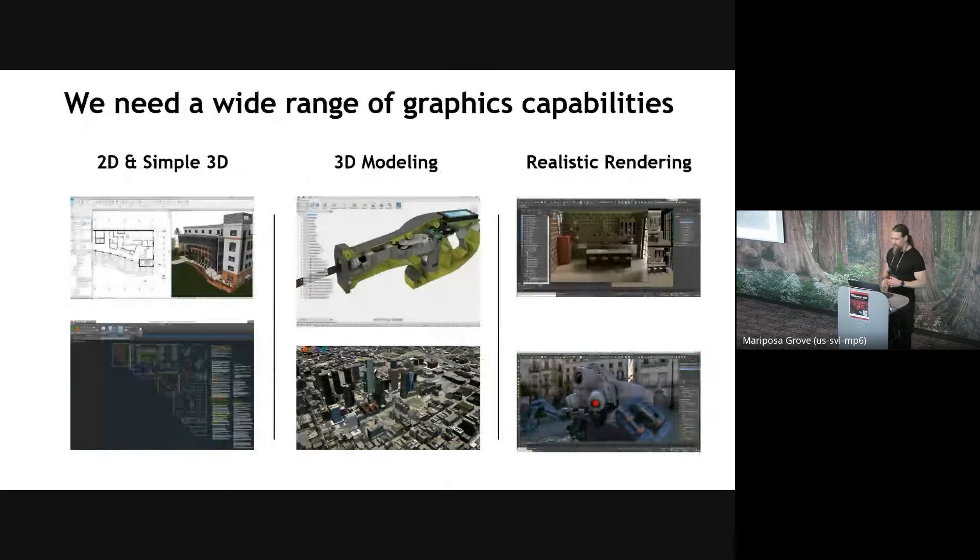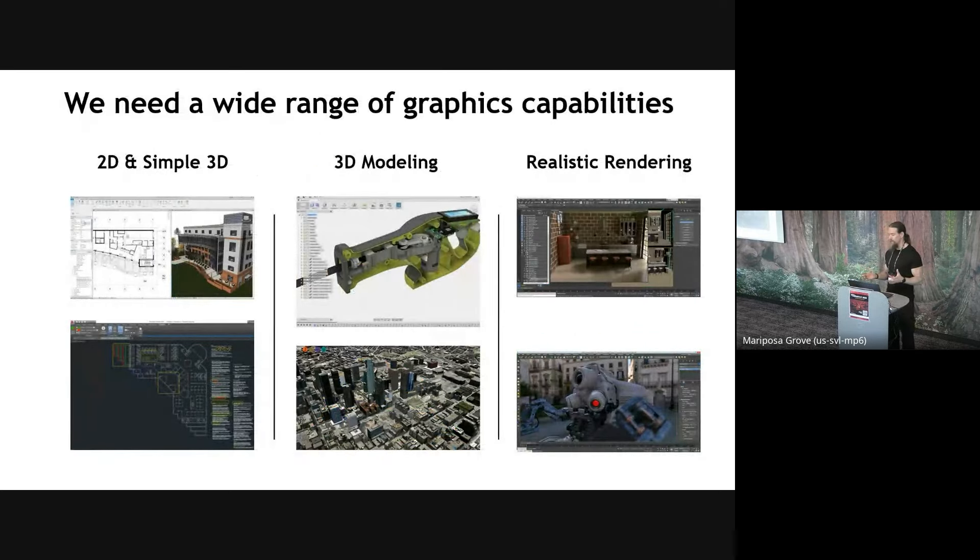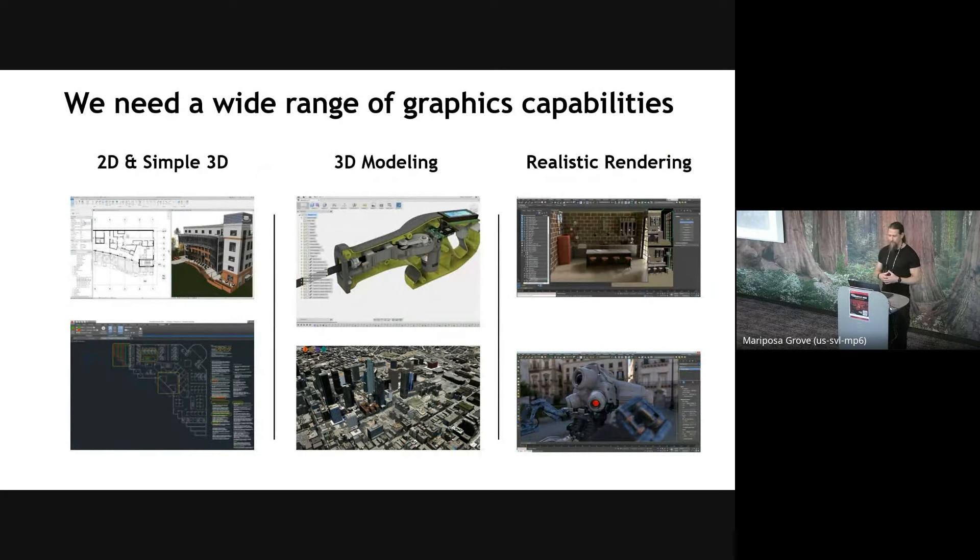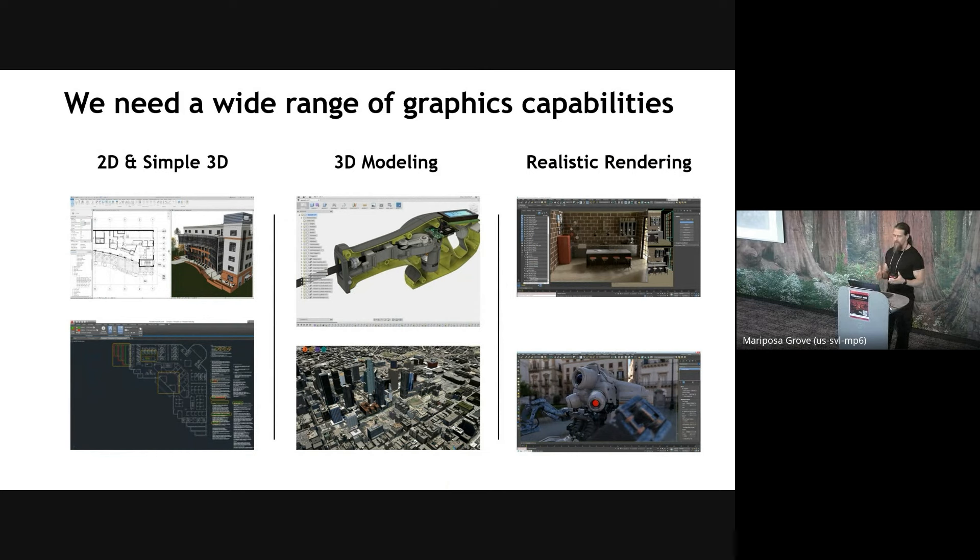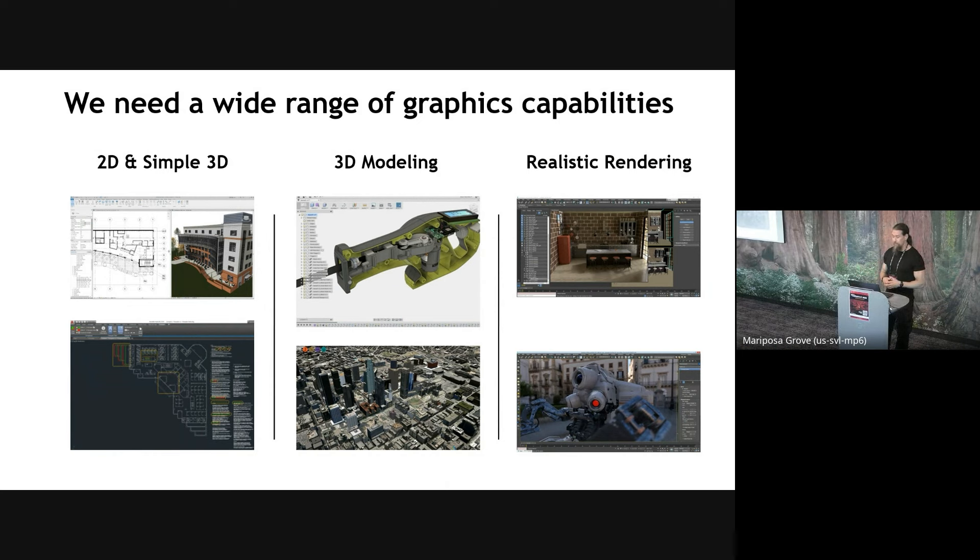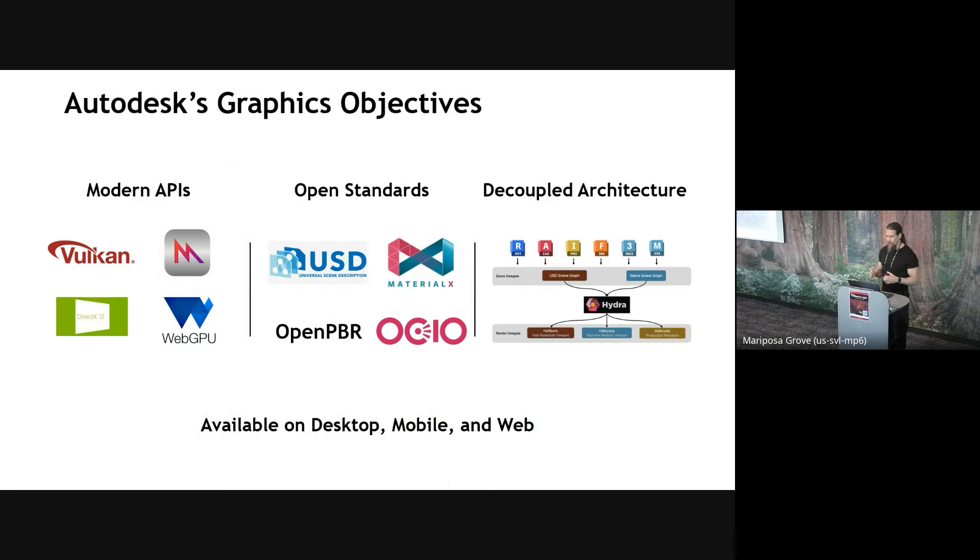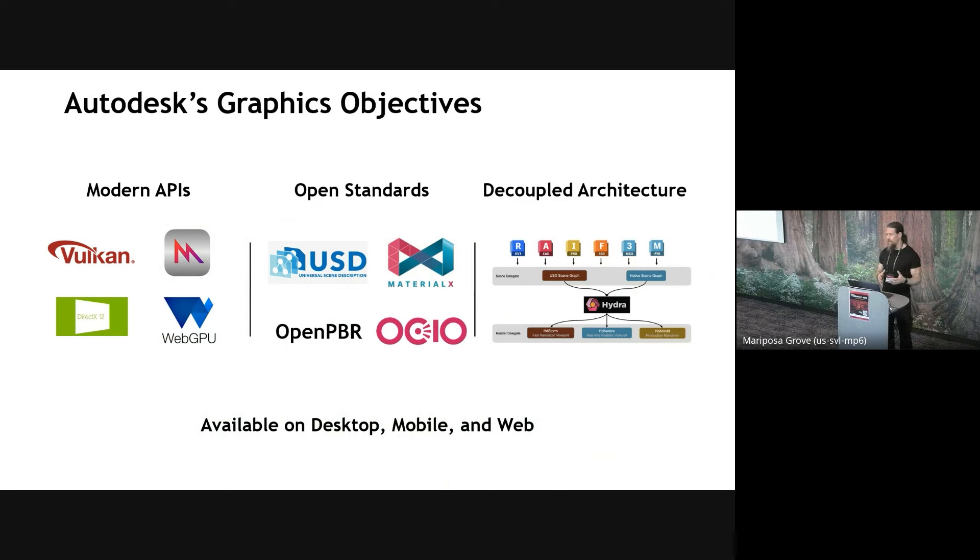We have over 100 products across these industries and most of our products have a need for high performance portable graphics. So that's where Vulkan fits in nicely. And we need to support a wide range of graphics capabilities, ranging from 2D drawing, lots of lines like we heard yesterday, text rendering and so on, to 3D modeling and design workflows and also real-time realistic rendering in the viewport.